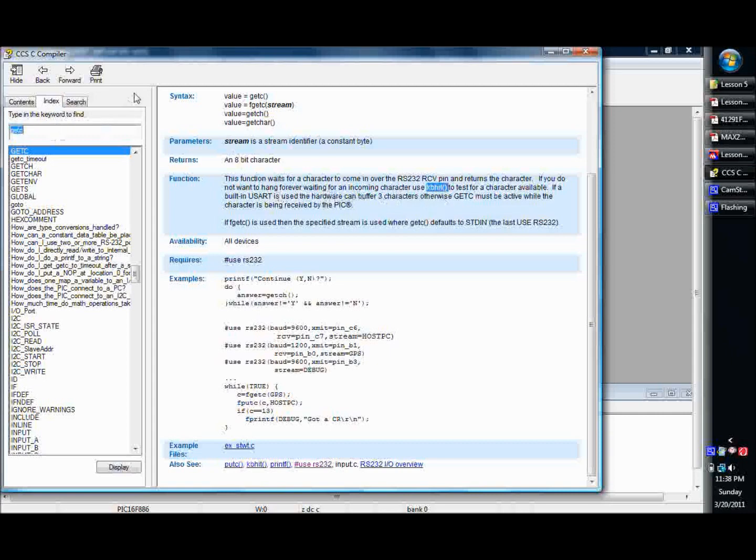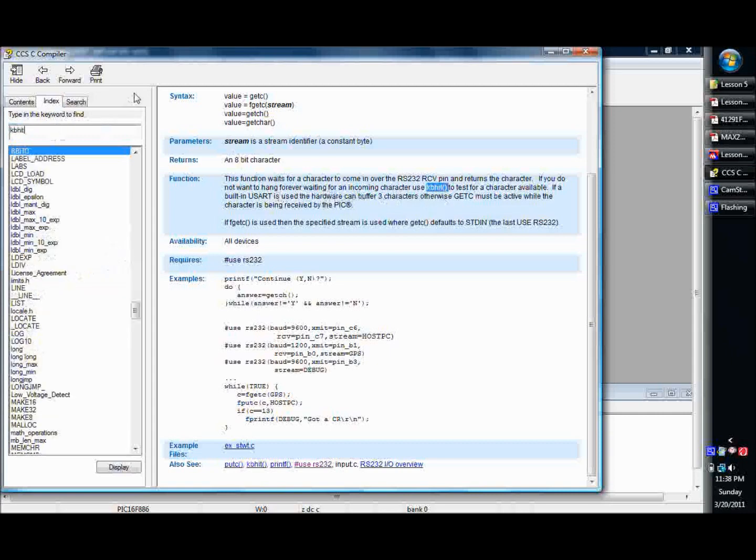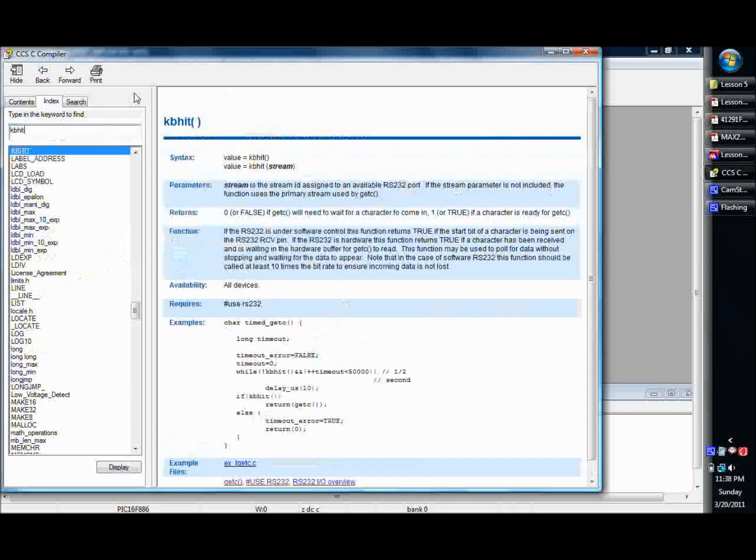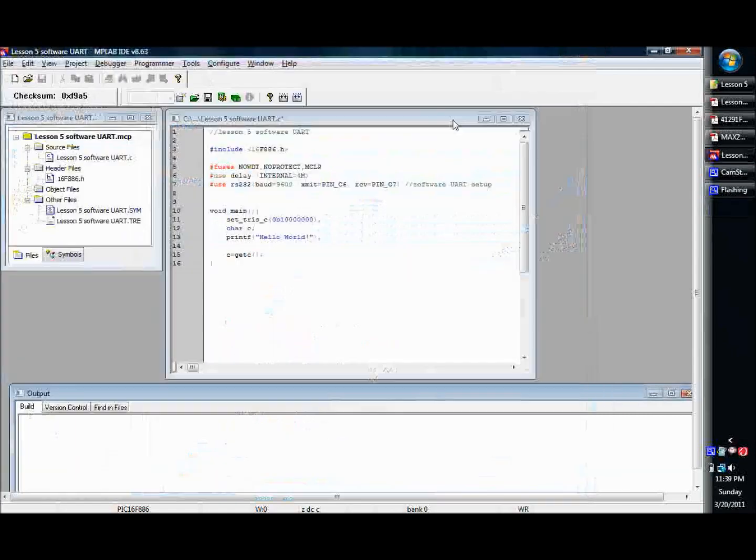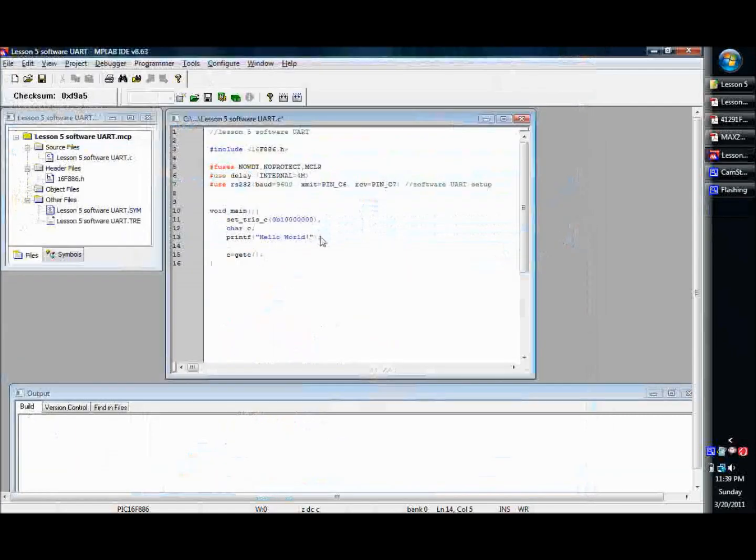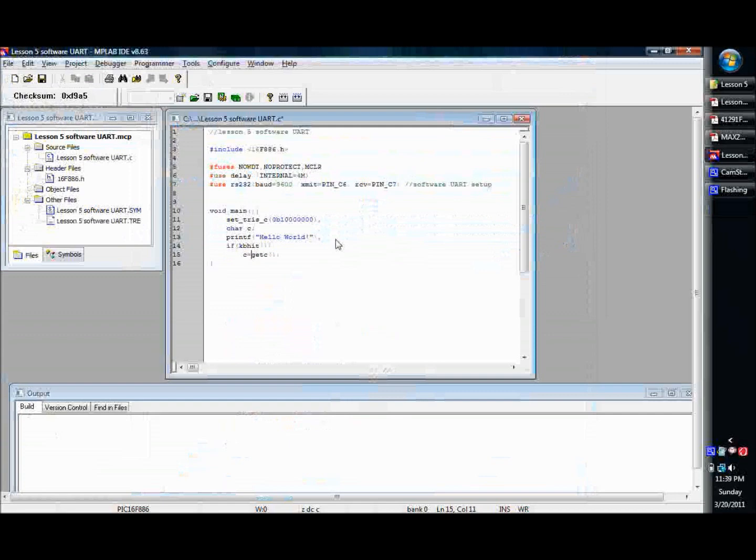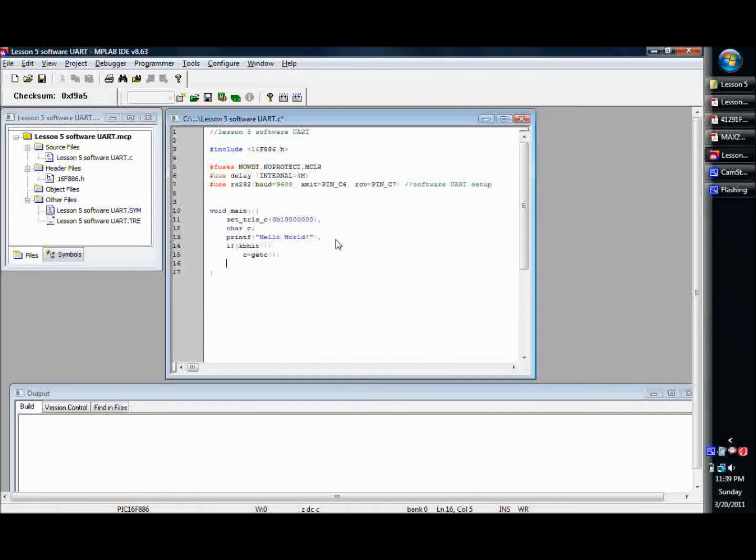What KB hit does is it basically just returns true or false, if a character is waiting. So, what you'll want to do, in our case, is if, let's say, you want to do that, you're going to say if KB hit basically is true, then we're going to want to getc. You know, otherwise, I don't know.